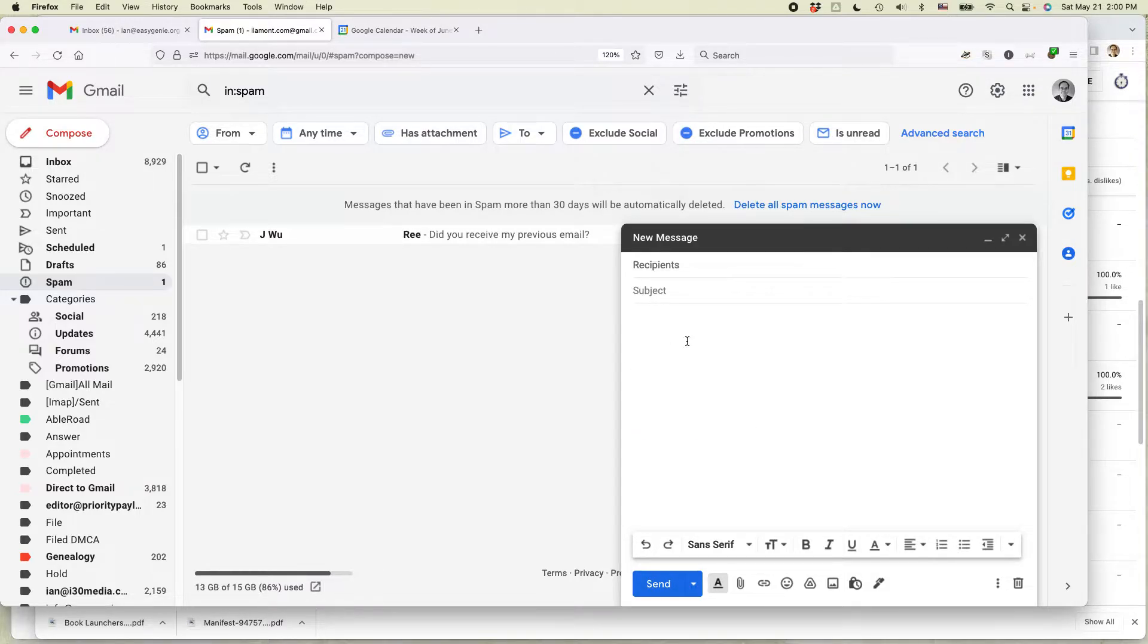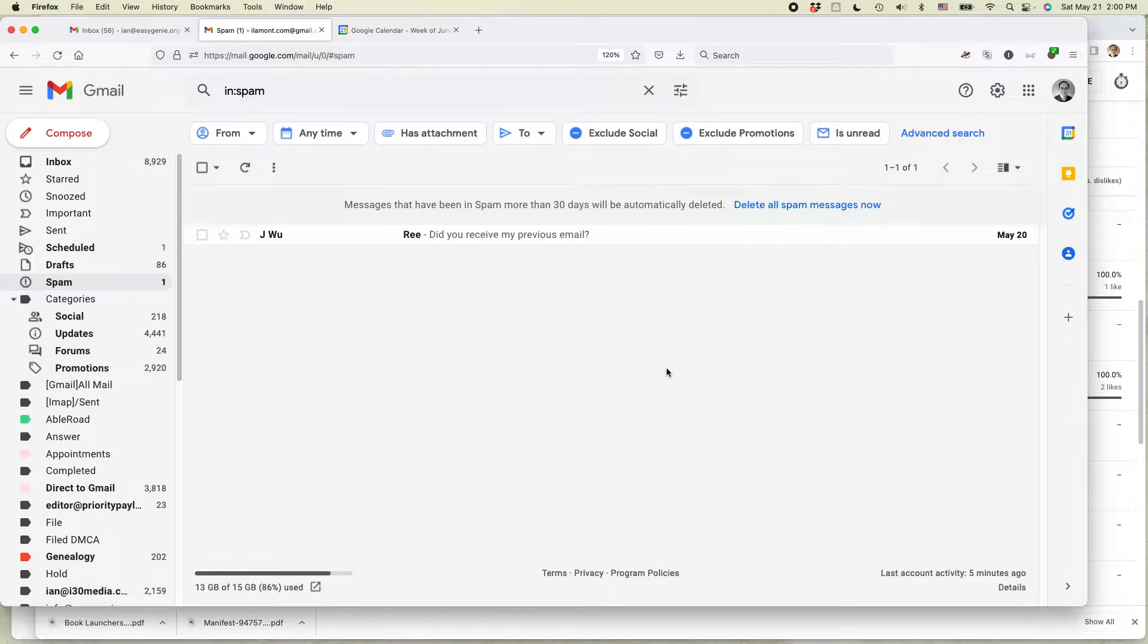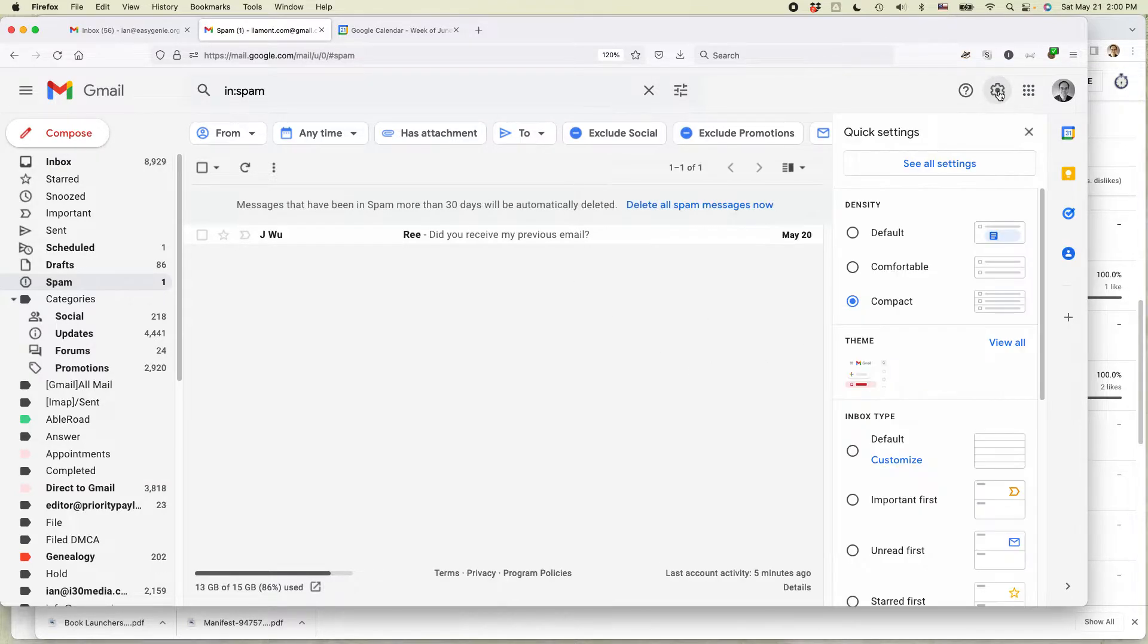So this is how to do it. Let's get rid of that first. Go to the settings icon, it's the gear in the upper right corner, click on that. Then select see all settings.